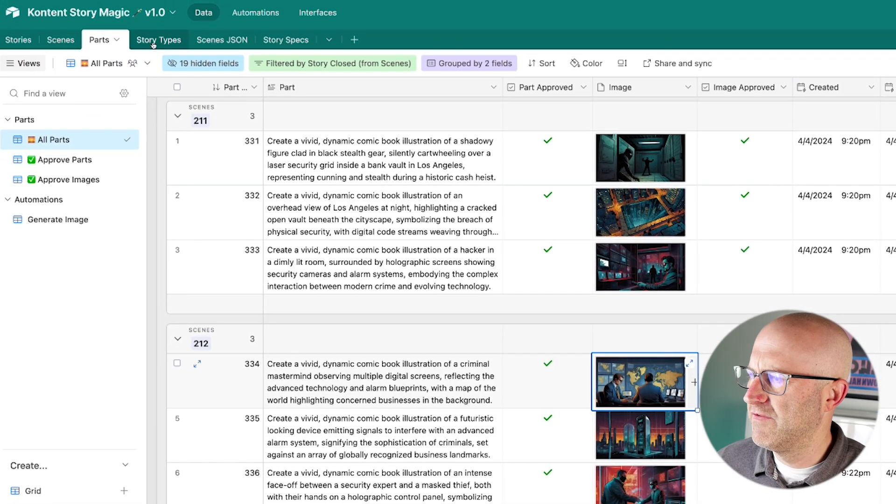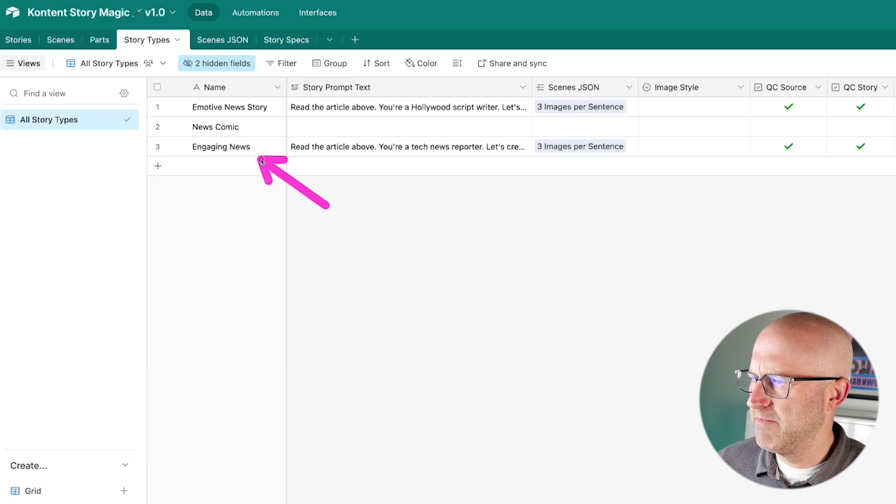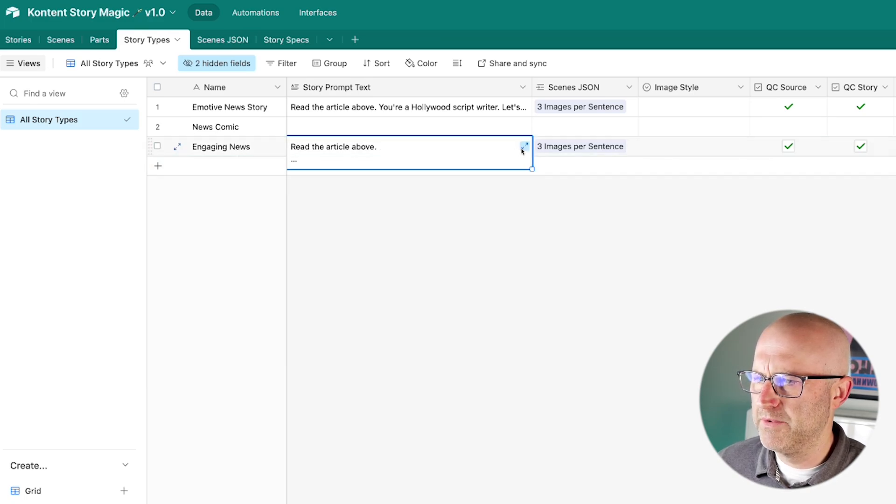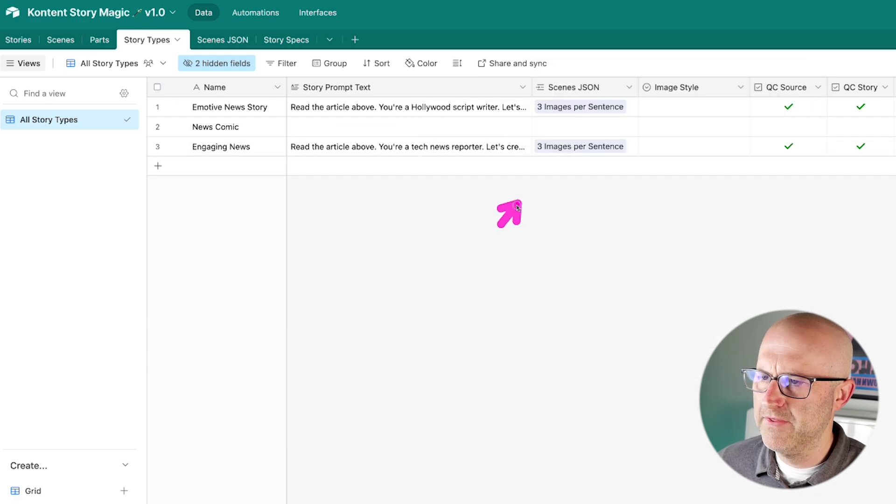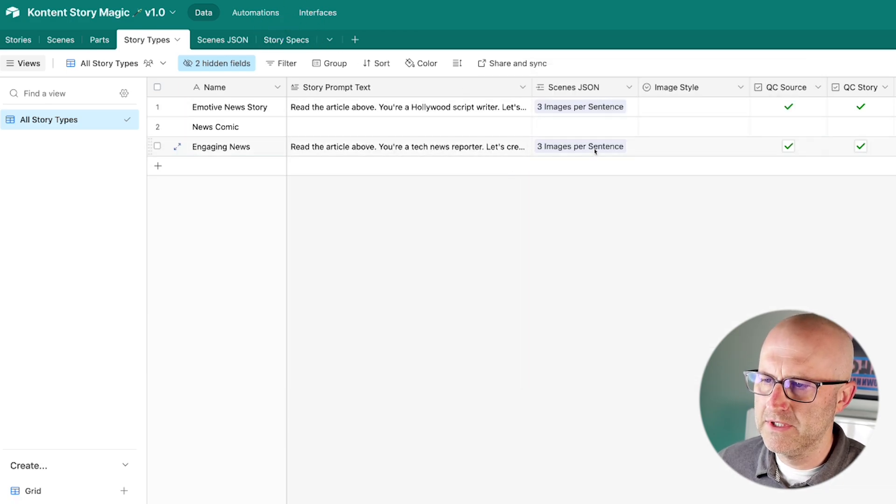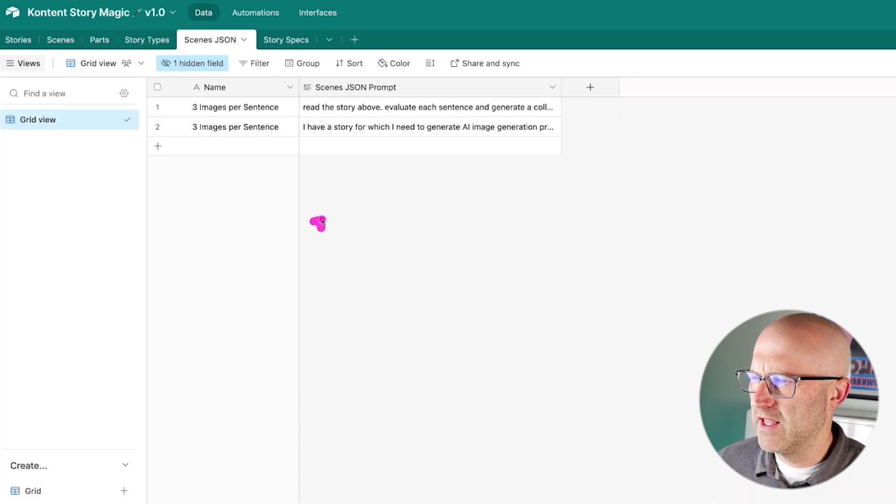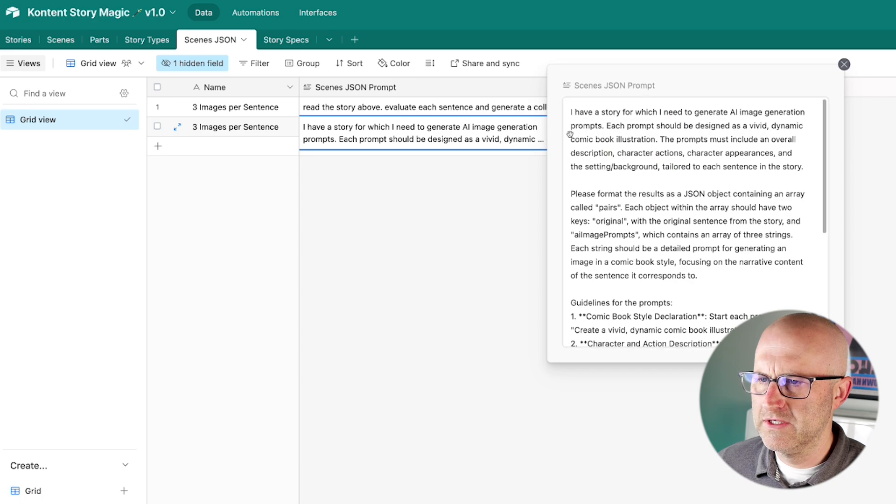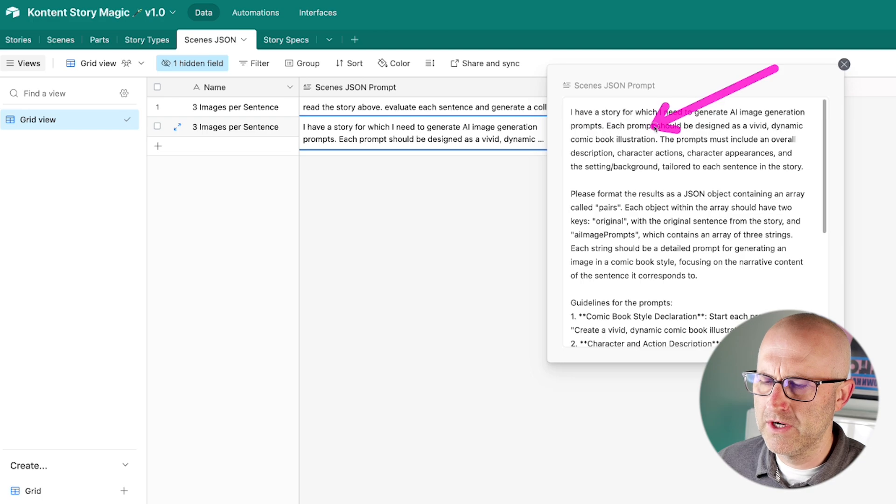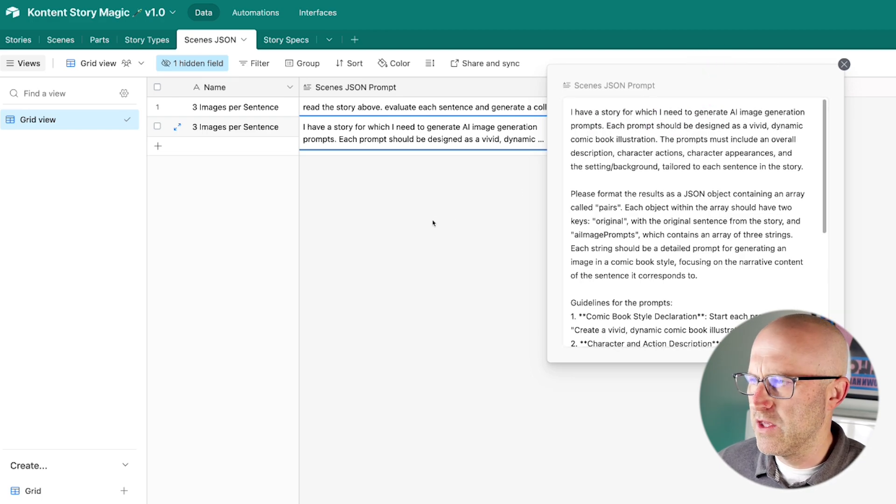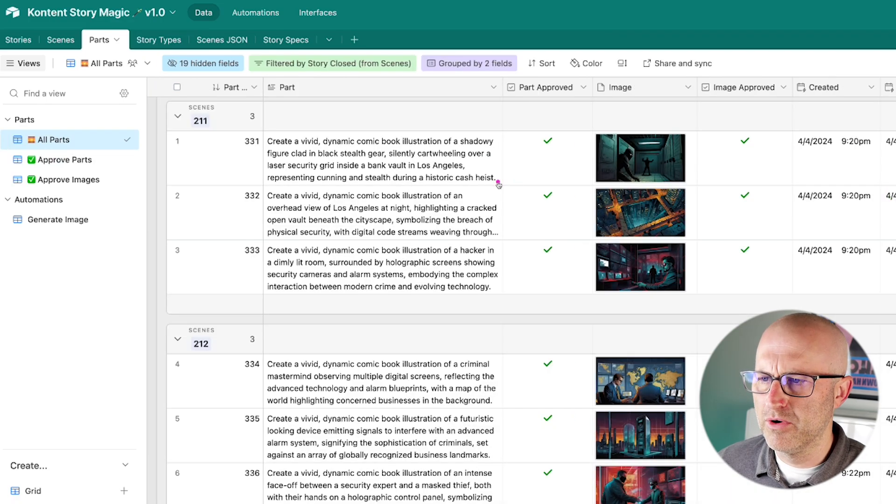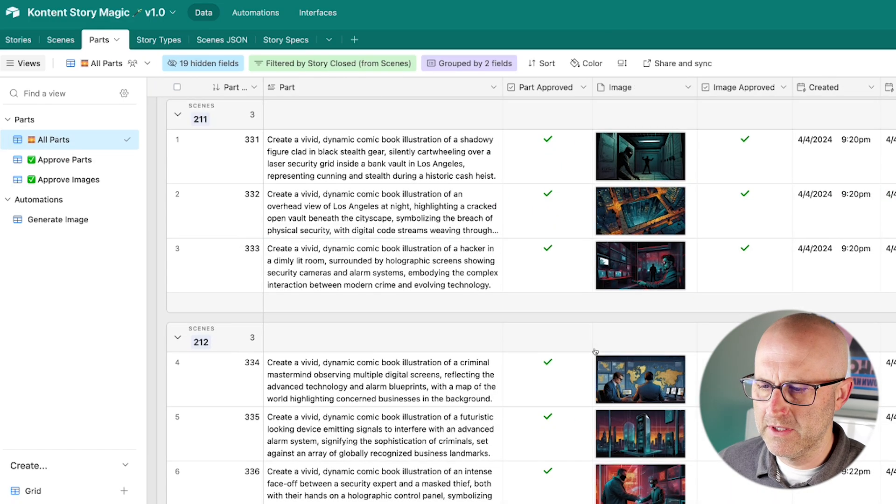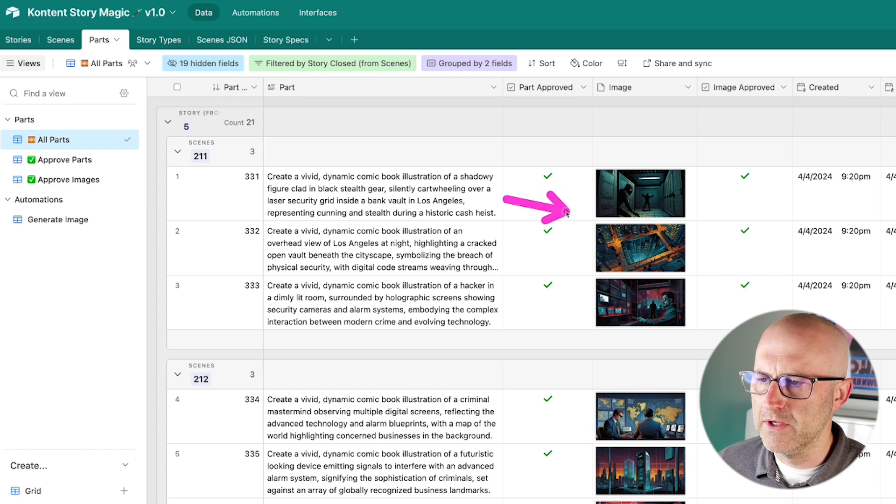In the system, you can define different story types. So in this case, I defined a story type for engaging news, and it's this prompt here which helped generate the actual narration for the video, and then this field here, which is linked to this table, allows us to define how many images per sentence do we want to generate for our story, and then here I can actually define how do I want to generate those different images. So in this case, I happen to ask it to create vivid dynamic comic book illustrations, but you can design your prompt to create any type of image that you want. You certainly don't have to create this comic book style here. I was really experimenting with just how do I create a really cool image for the news article.